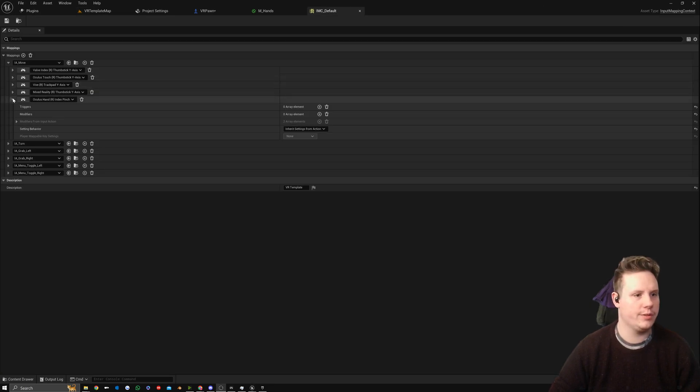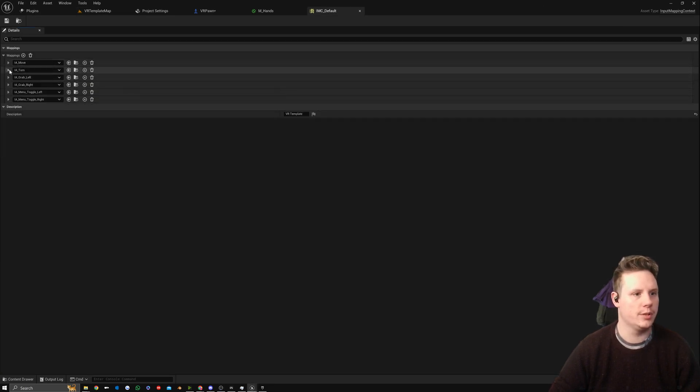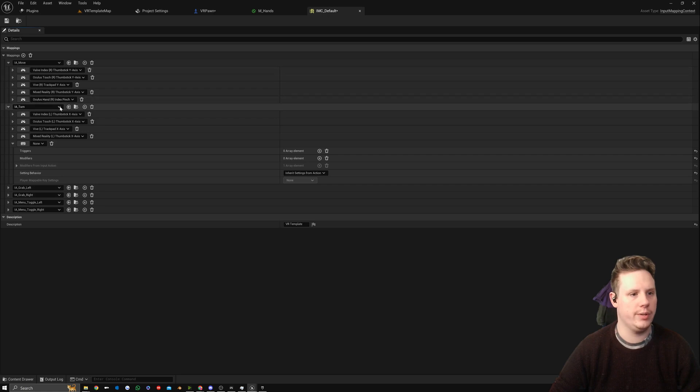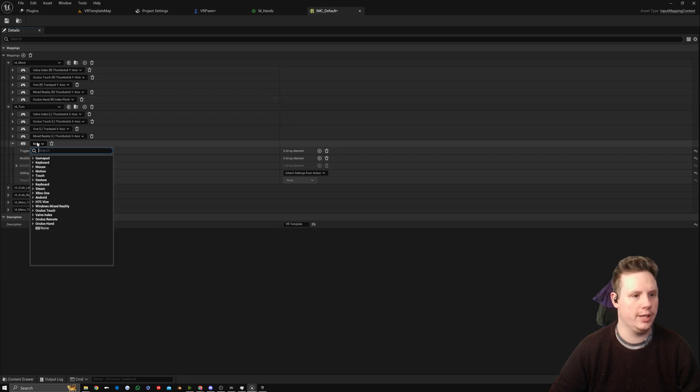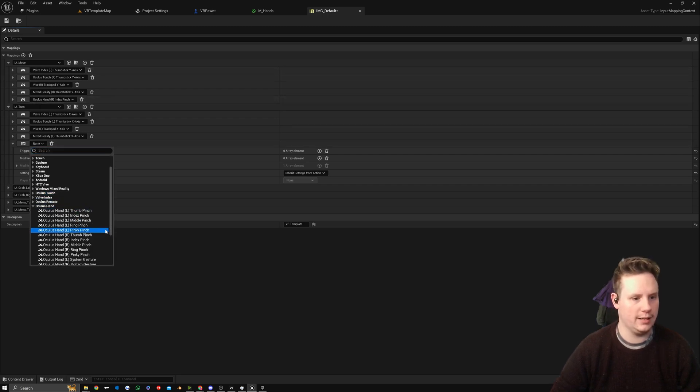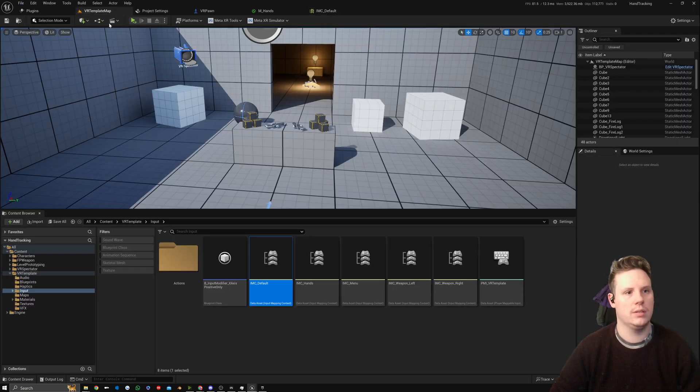We go to Input Mapping Context underscore Default, and in here we want to find our rotation, so Turn. We're going to create a new input, so Turn, and then we're going to set this to Oculus Hand Left Index Pinch.